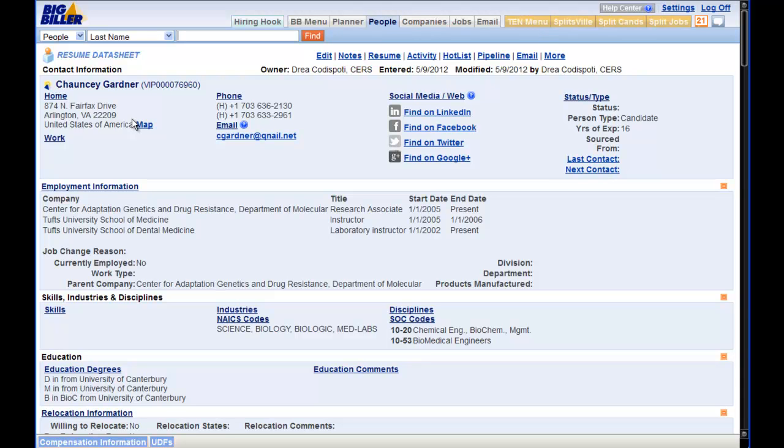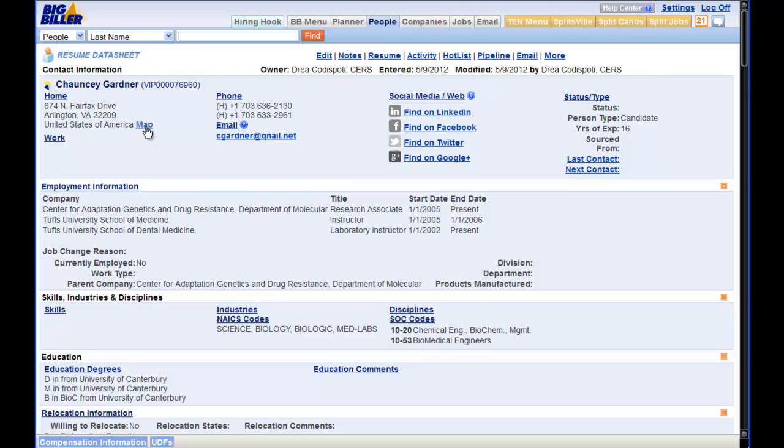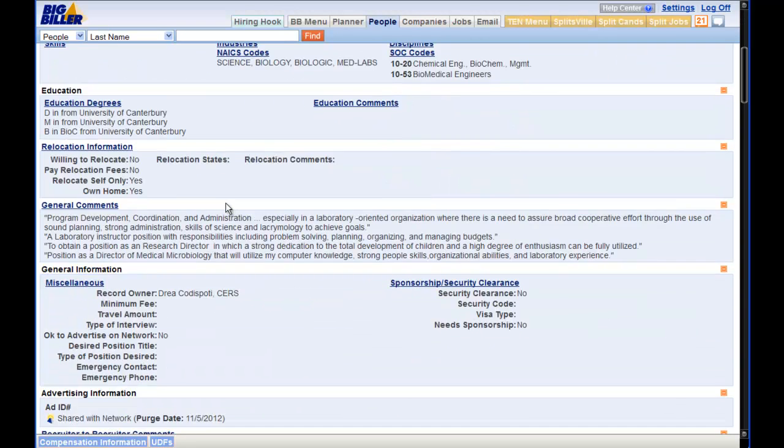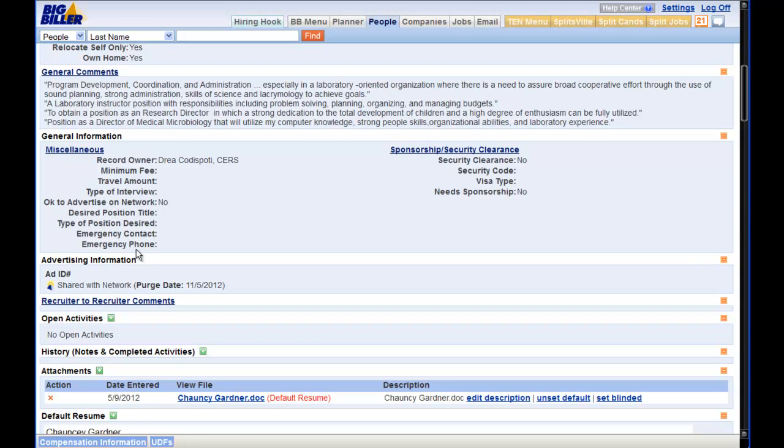On the Candidates RDS, if you are a Big Biller user, you will see the Top Echelon logo beside the name. This is telling us that the candidate is shared to the network. If we scroll down to Advertising Information, we will see the icon here as well along with the Purge date.